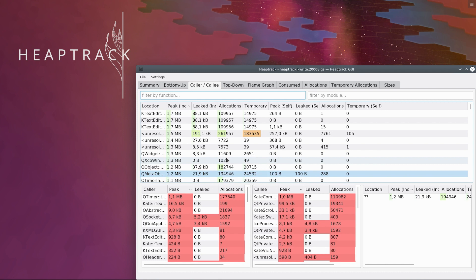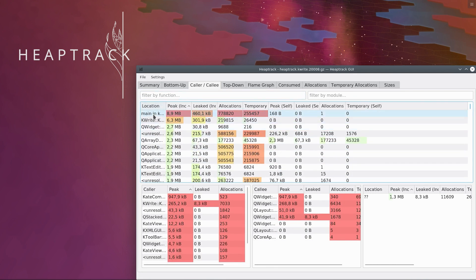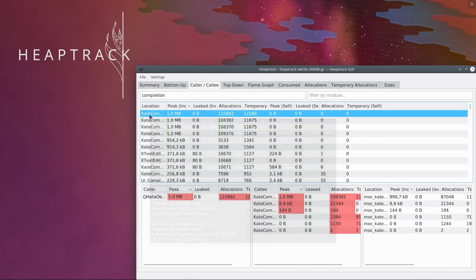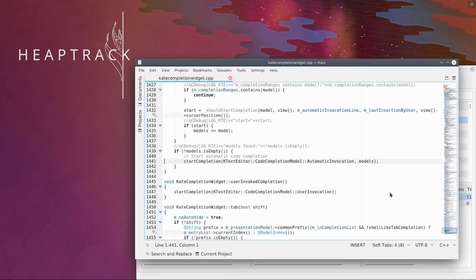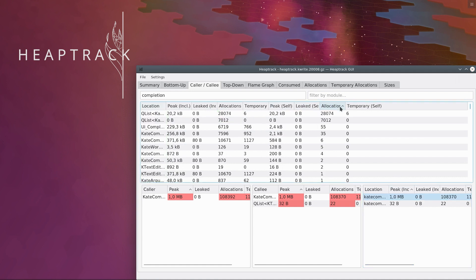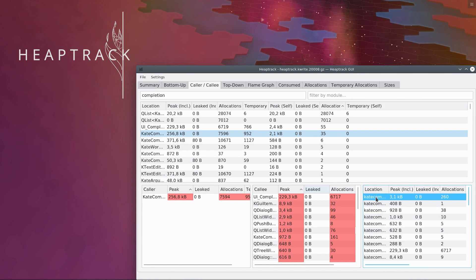We can use the caller callee view to analyze source code location costs. From the location table, we can directly open an editor at the target location. When we look at the self-metrics, we will find code that directly calls new.